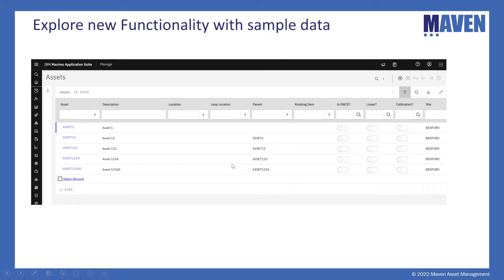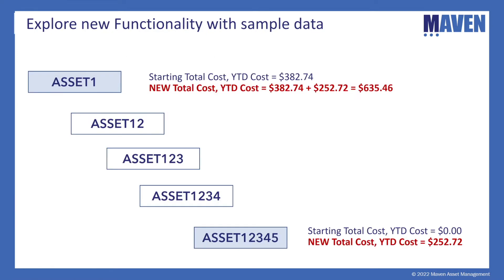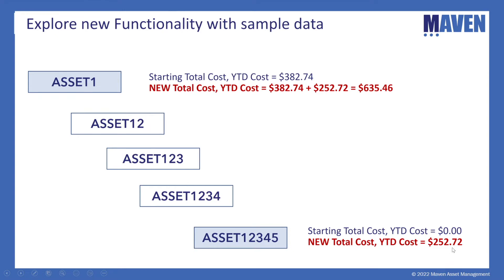So what we're going to do in our example is drill down into this. And let me show you with another slide here. We're going to start on the very bottom of our hierarchy with asset 12345. Out of the box, this asset has a total cost and year to date cost of zero. Well, we're going to create a work order that has $252.72 of cost.